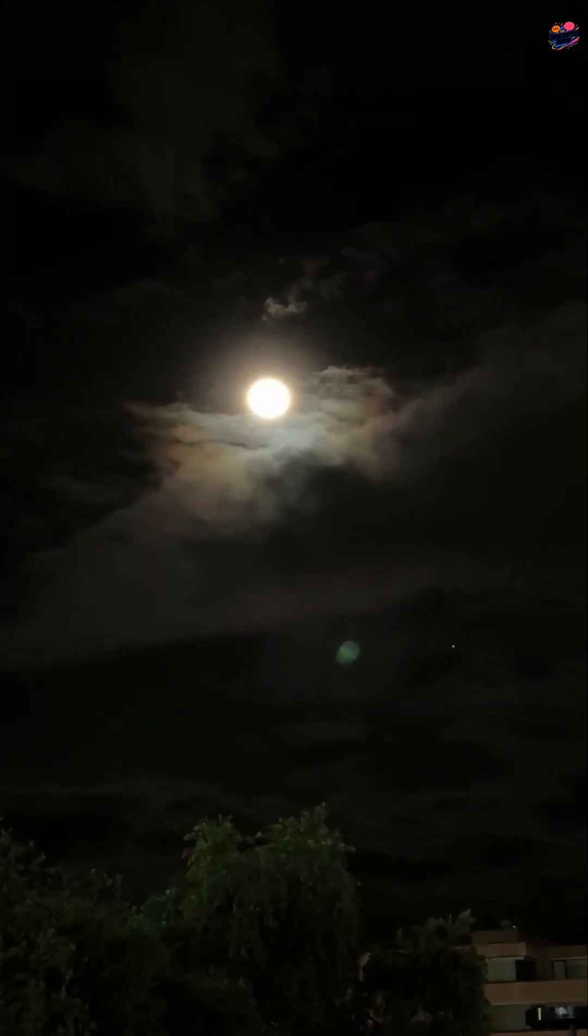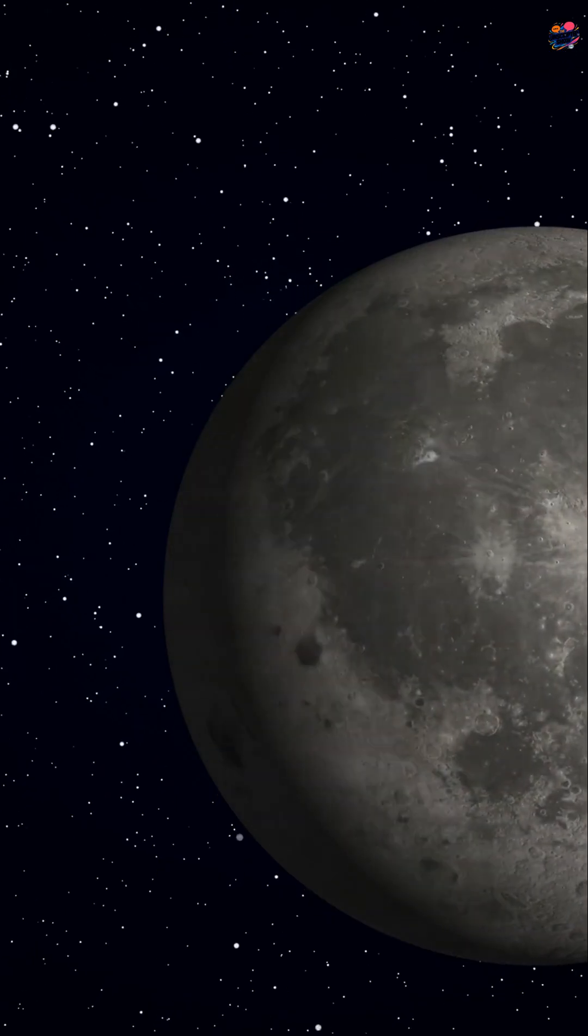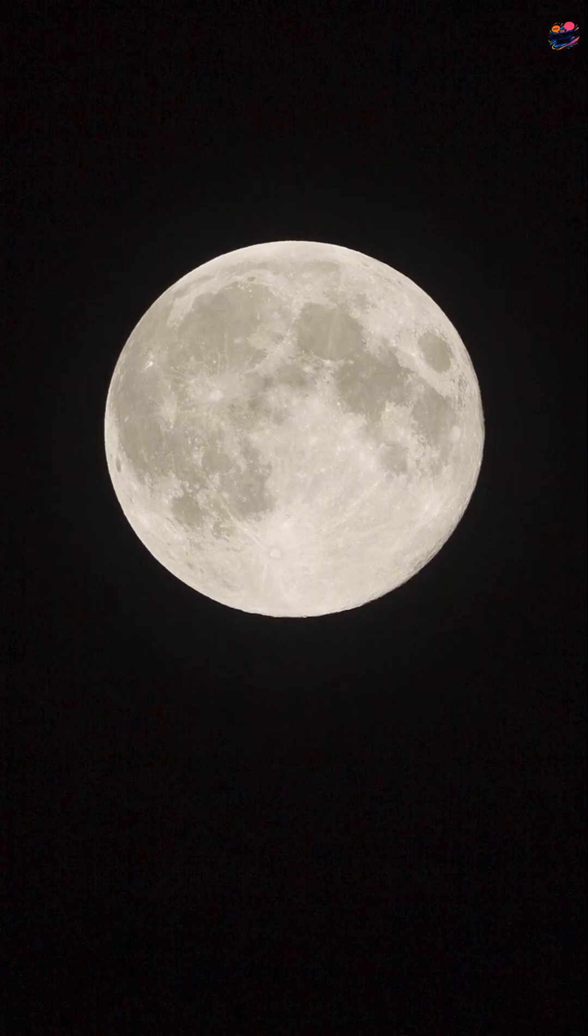Is the moon luminous? Of course not. It just reflects sunlight.